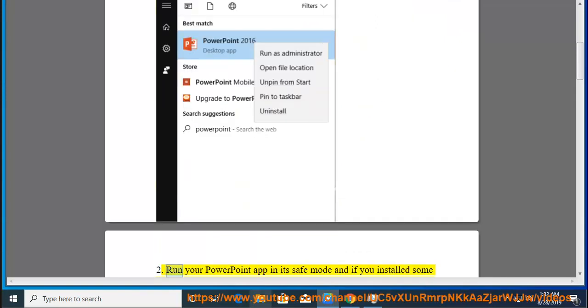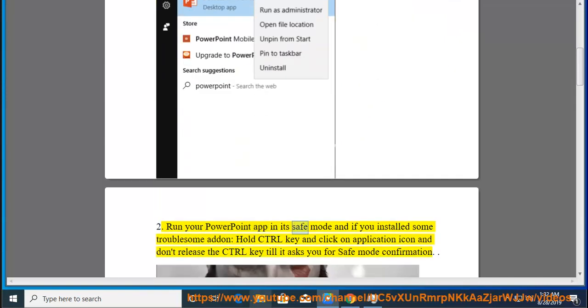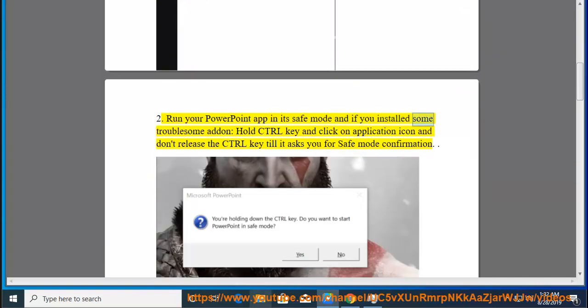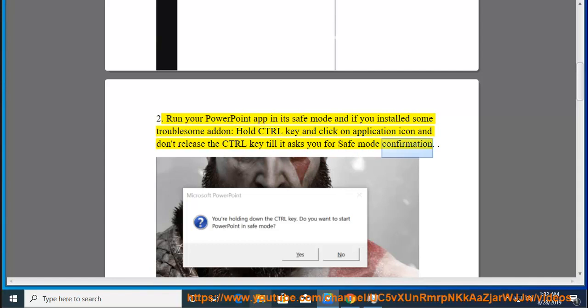Tip 2: Run your PowerPoint app in its safe mode. If you installed some troublesome add-in, hold Ctrl key and click on application icon and don't release the Ctrl key till it asks you for safe mode confirmation.